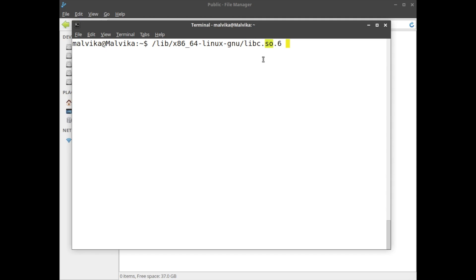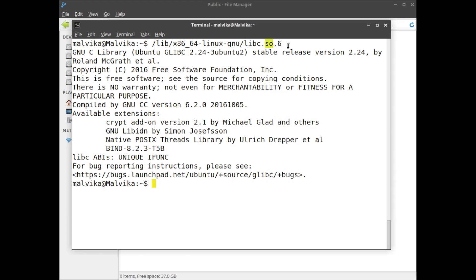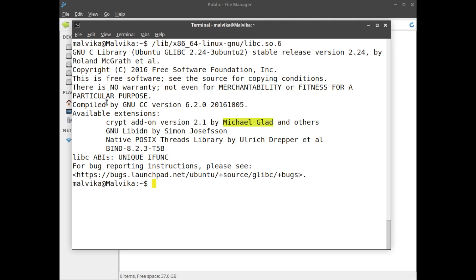Let us execute this command and see the details. It's the GNU C library, release version 2.24. It was implemented by author Ronald McGrath and currently it is maintained by Michael Glad. Look, it is copyright of Free Software Foundation Inc. So Free Software Foundation has developed this C library and made it available free to everyone.